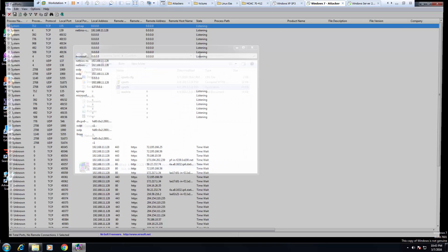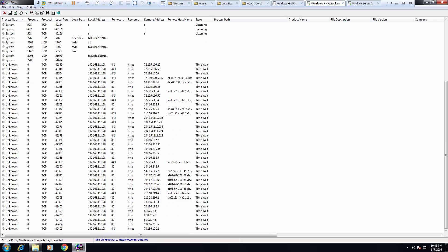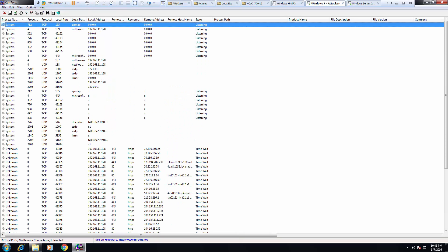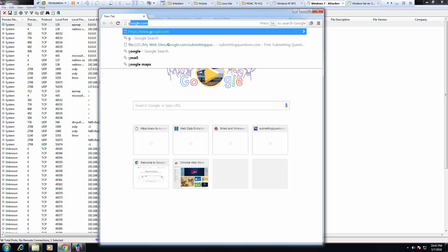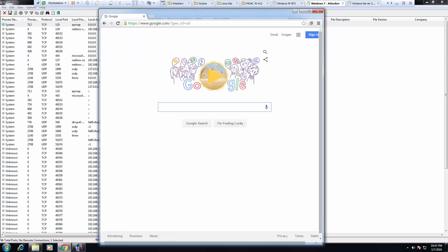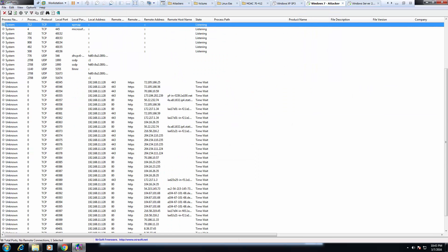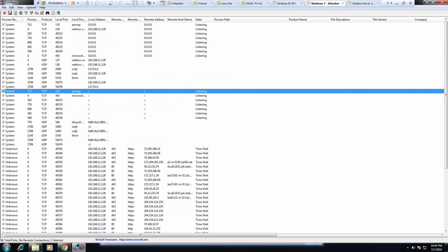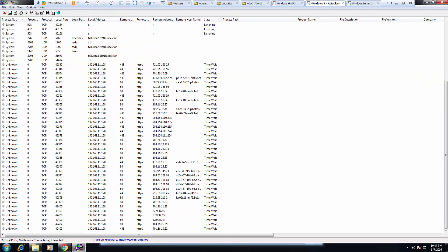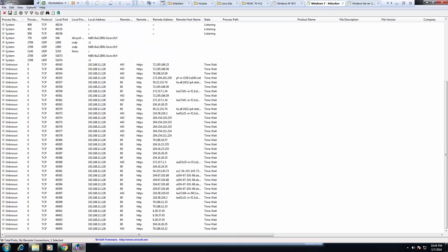Alright, so once we open it, you'll start seeing all of the sessions that are open, you'll start seeing the addresses, and as we start looking at things, we should start seeing some of the addresses coming through, their remote addresses, and things of that nature.